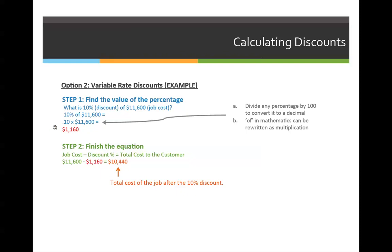So 0.1 times 11,600 equals $1,160 — that's how much they save. But we can't stop there because that's not how much they're going to pay; they still have to pay the balance of the job cost. We finish the equation using the original formula: job cost minus discount equals total cost to the customer. Our original cost was $11,600, and we can now subtract the real value of $1,160 as opposed to a percentage, which is a variable. When you complete that math problem, the total cost to the customer would be $10,440.